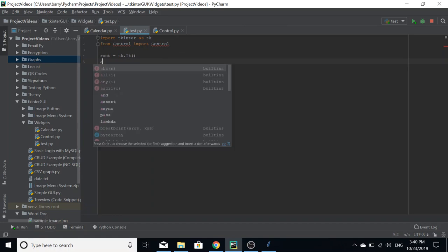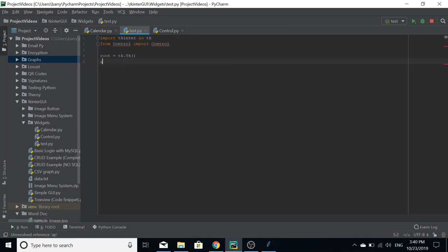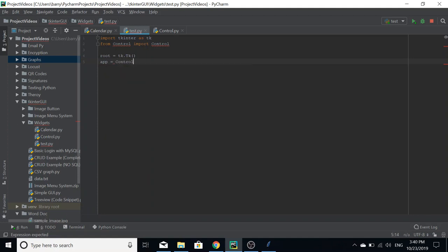So we're going to do root equals TK.TK. Now this is just an example program that I'm writing here. So this is the bit where we use the class. What we need to do is define a control object. We're going to give it a name, so we're going to call it app, and that's going to equal control.